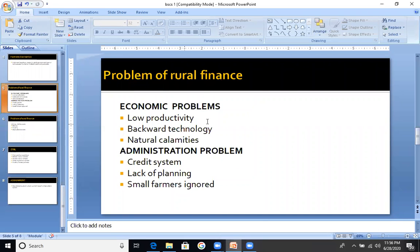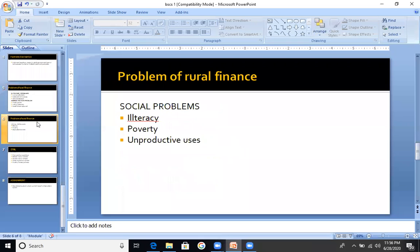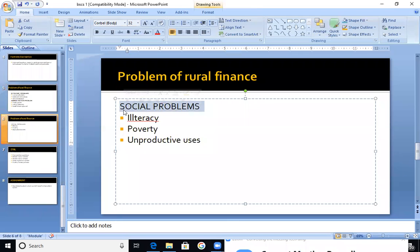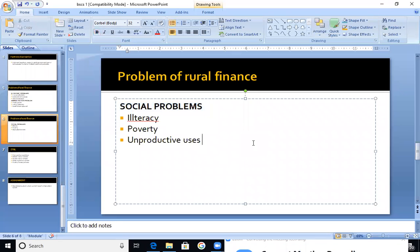Next one is social problems. In social problems, we have a first problem: that is illiteracy. Illiteracy means lack of education. Lack of education is a major issue for farmers.